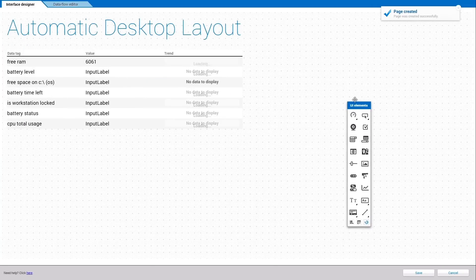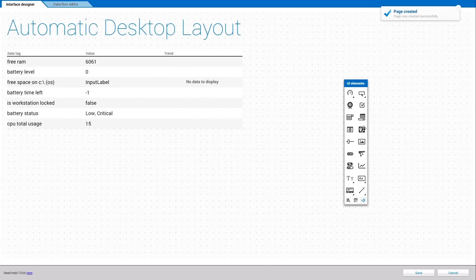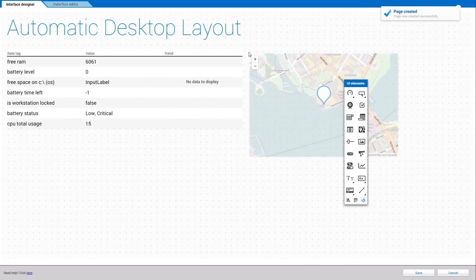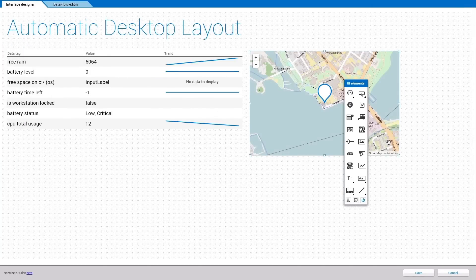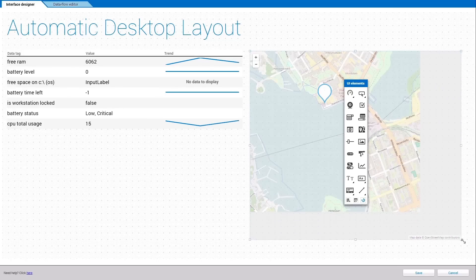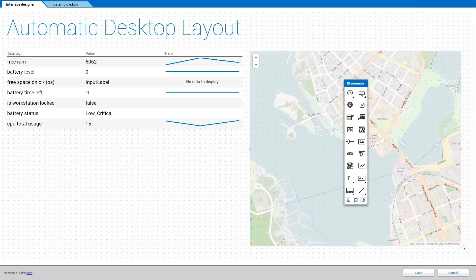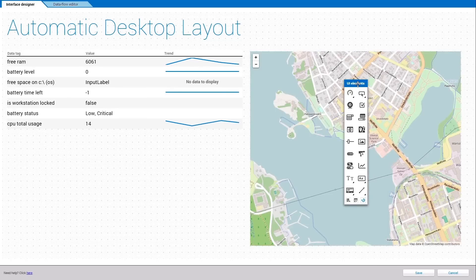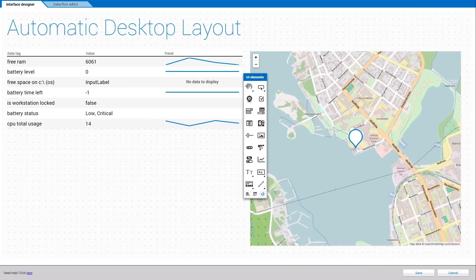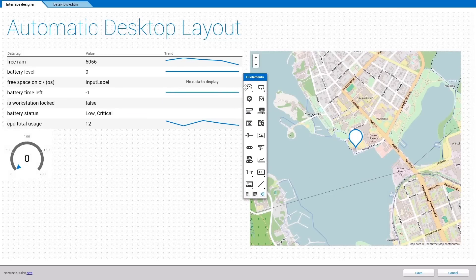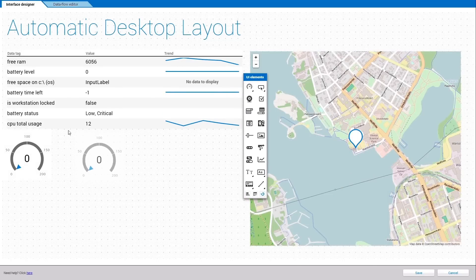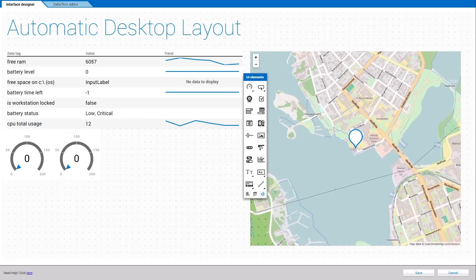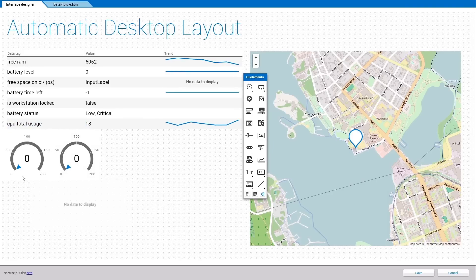The desktop editor consists of a User Interface Designer and a Dataflow Designer. In the User Interface Designer, you have a tool menu from where you can drag and drop elements such as charts, buttons, images and other elements onto your desktop page.